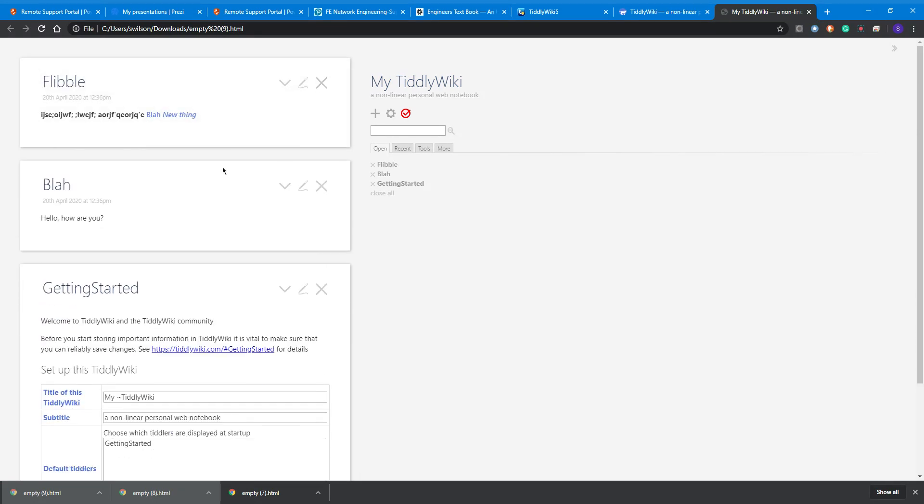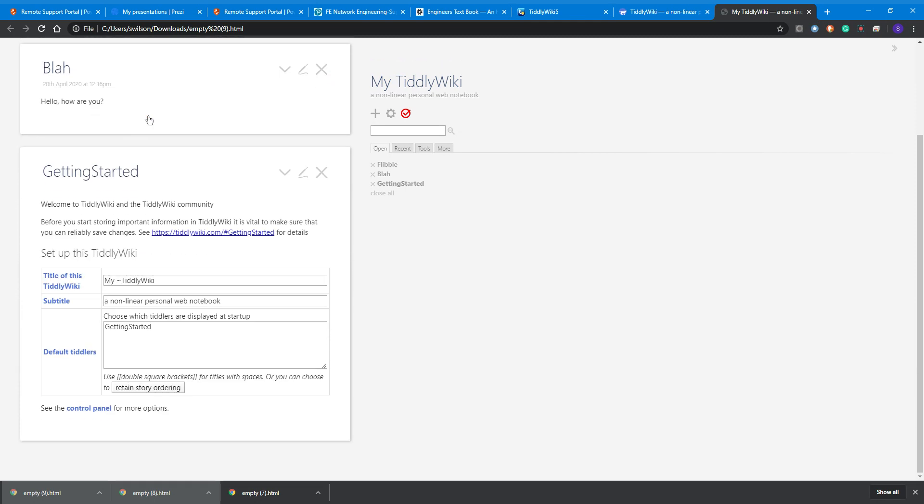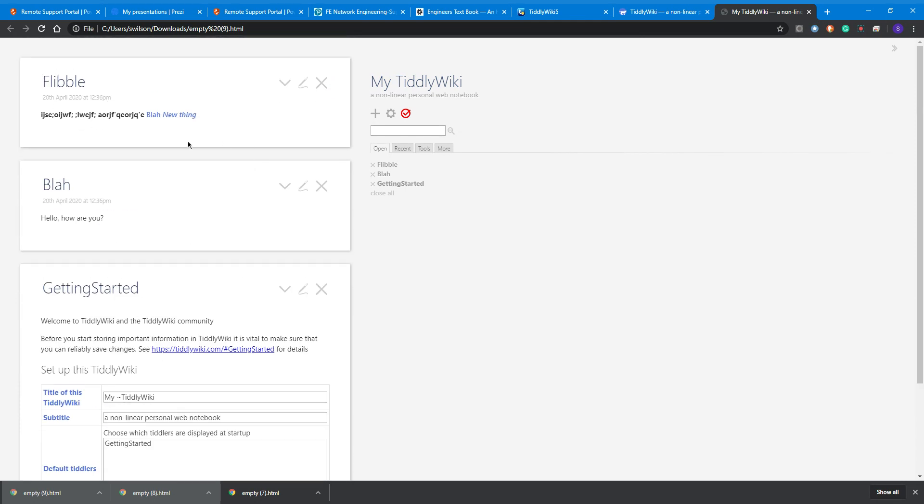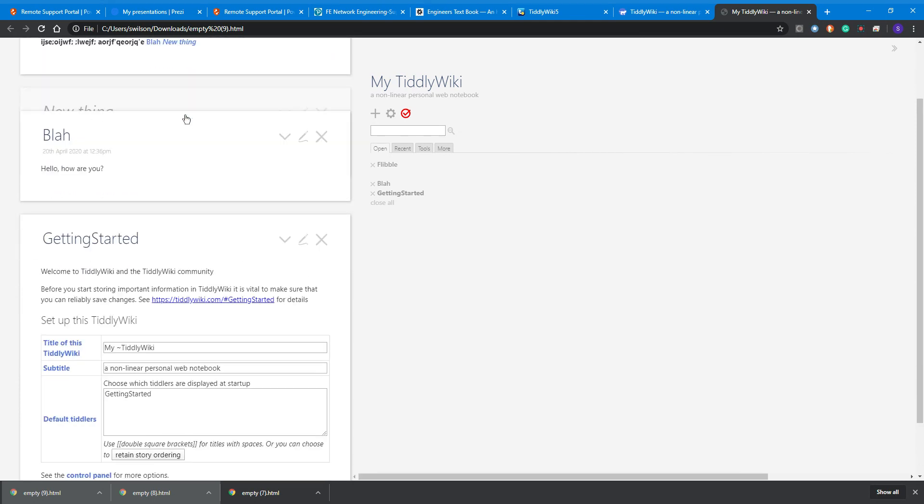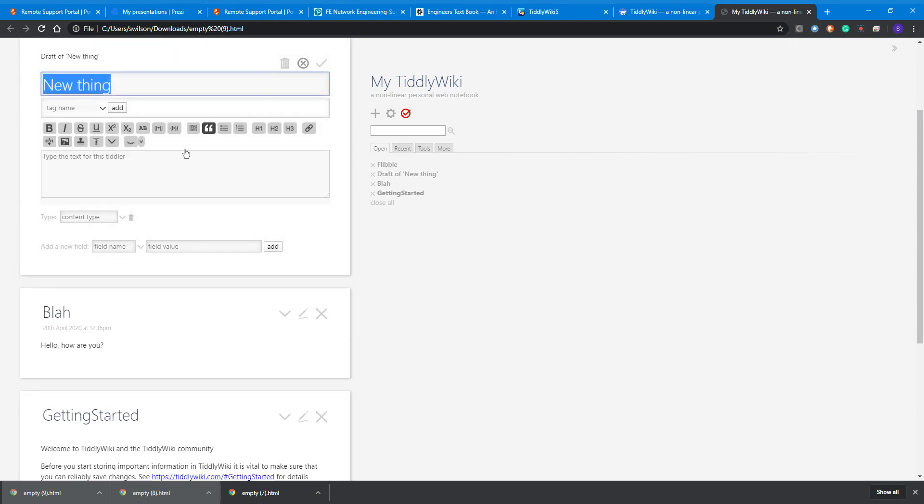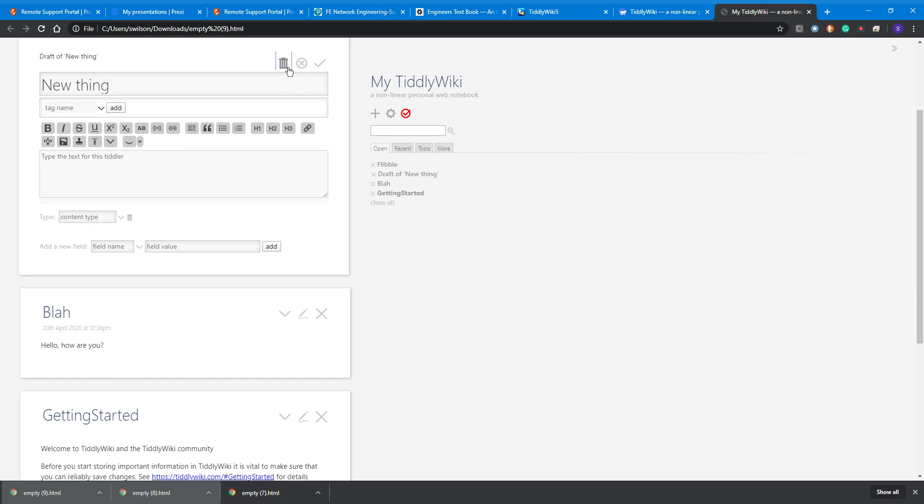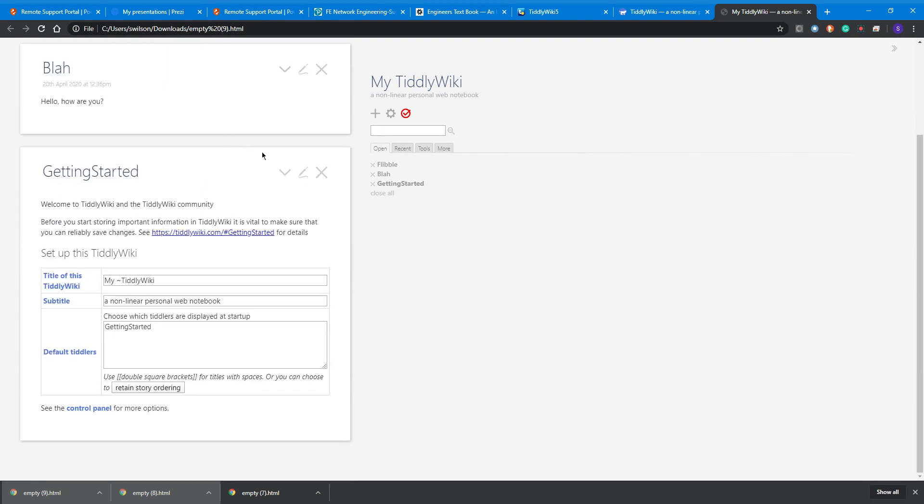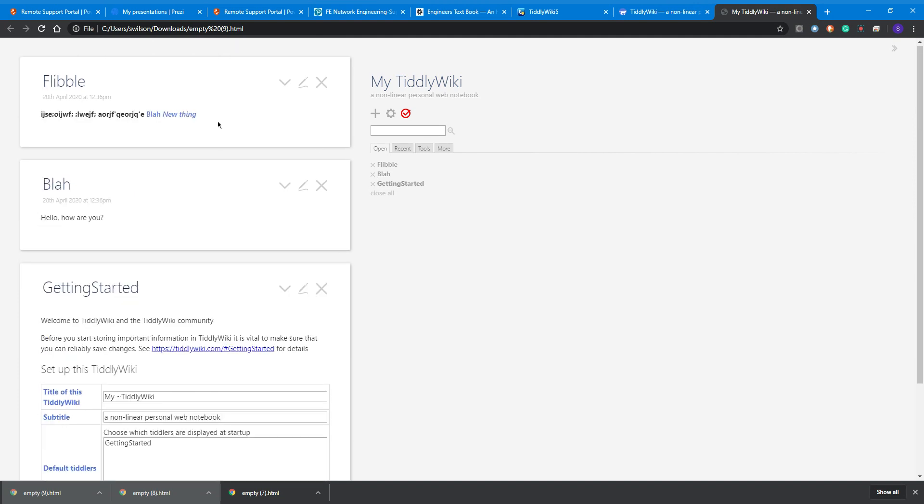If I say 'new thing,' then it says I've got a missing tiddler, and I can just do that and start to type it. If you've not created a link, then it shows it in italics there, in case that's a new thing. Whereas 'blah' we've already made, and that's kind of the basics of TiddlyWiki.